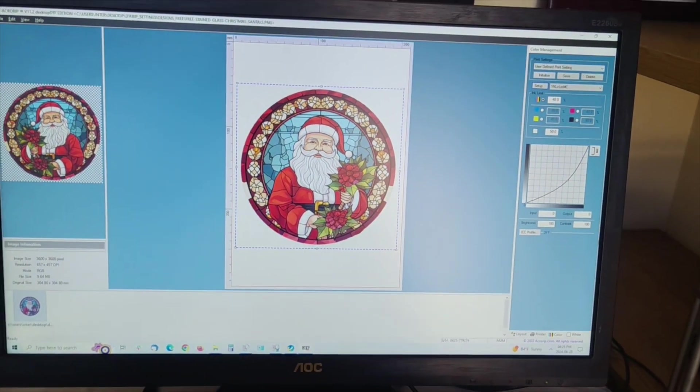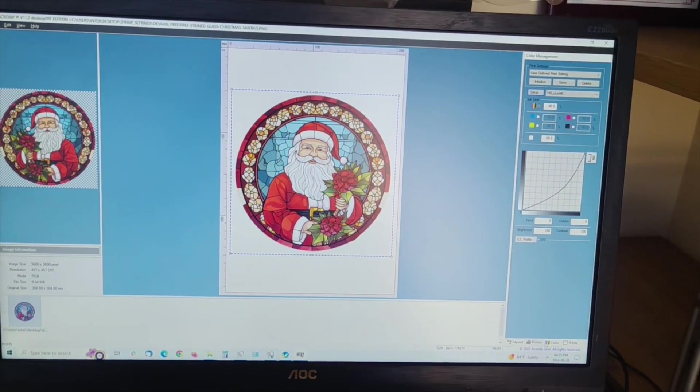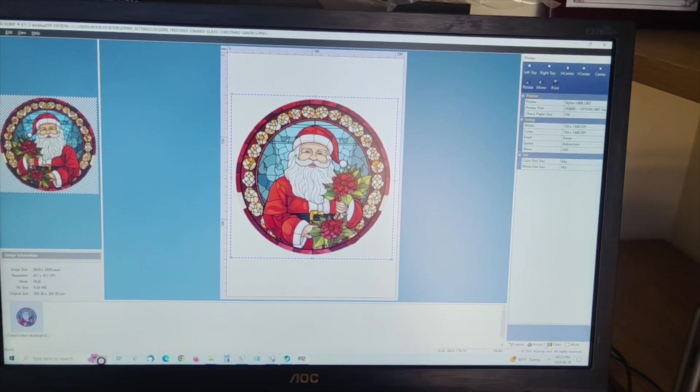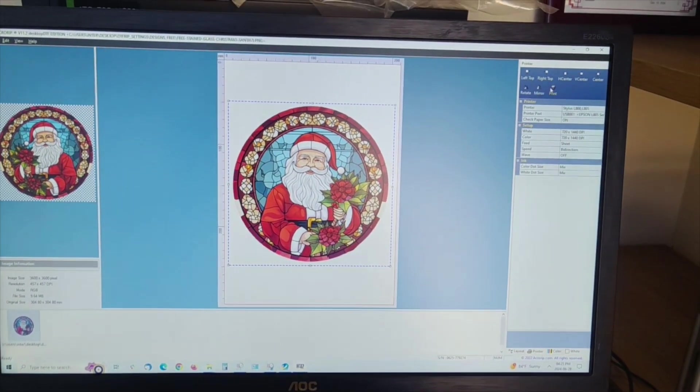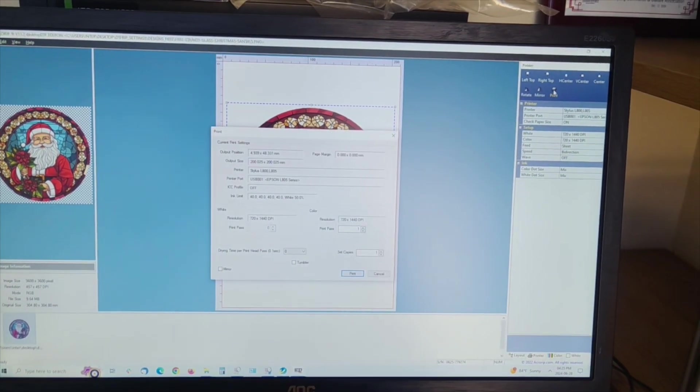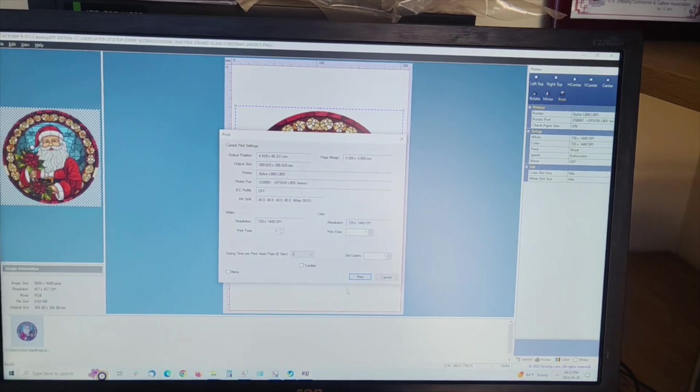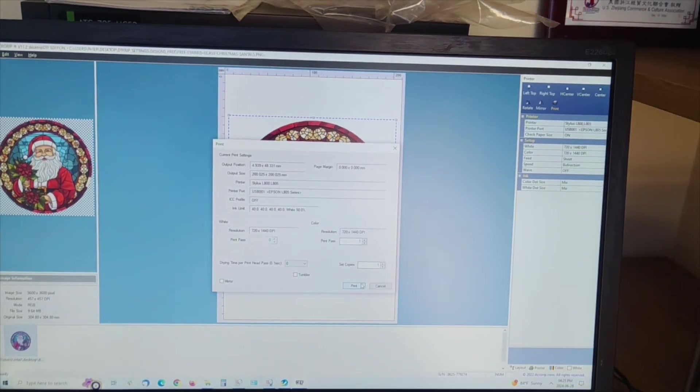Hello, this is a tutorial from CIS Inks. For this demonstration, we are using an Epson printer modified for DTF printing.